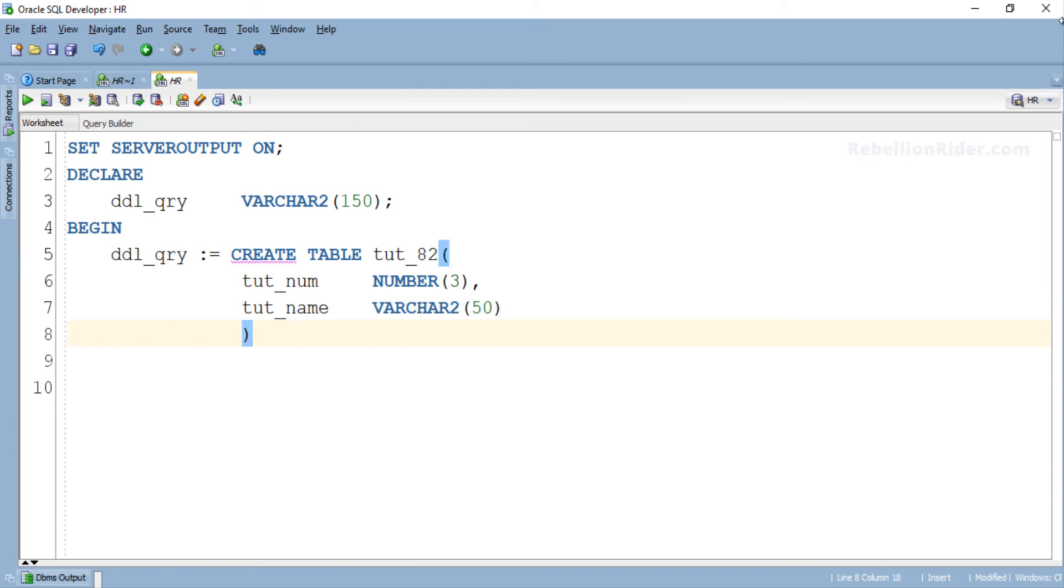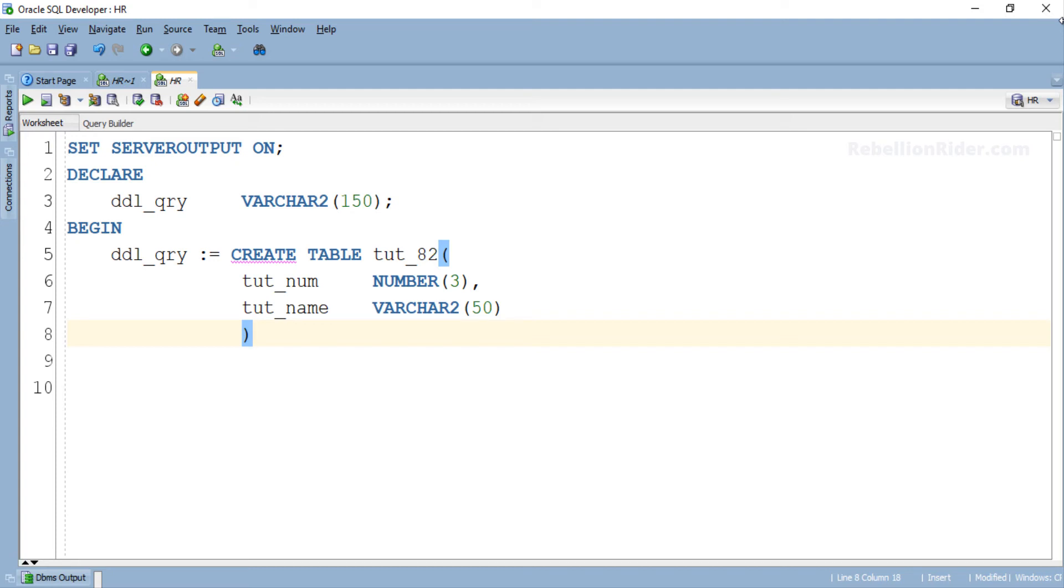There are a few small yet important things which we have to do here. First always remember that EXECUTE IMMEDIATE treats DDL or DML or any other supported statements which you want to execute dynamically as a string of VARCHAR2 data type. And in PL/SQL we enclose any character or VARCHAR2 string into a pair of single quotes. Because of this reason we have to enclose our CREATE TABLE statement into a pair of single quotes.